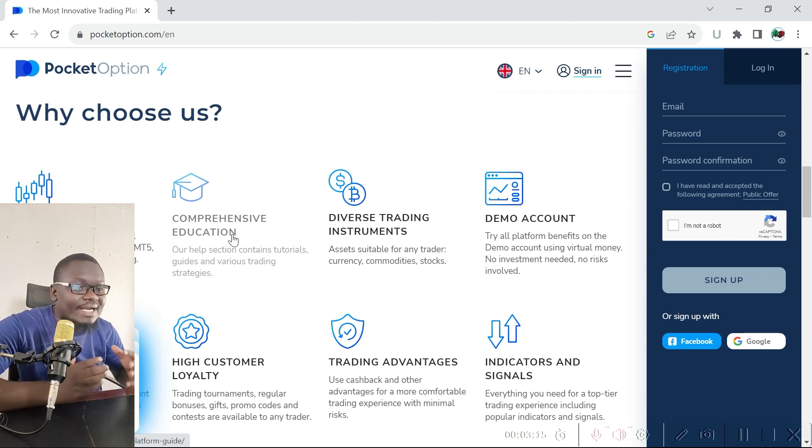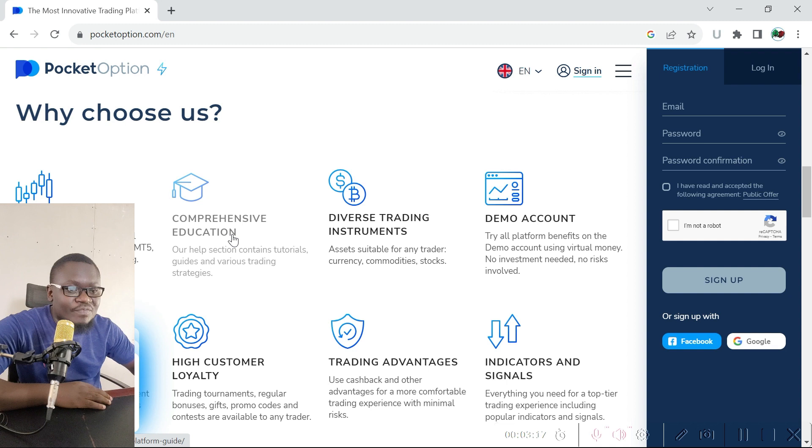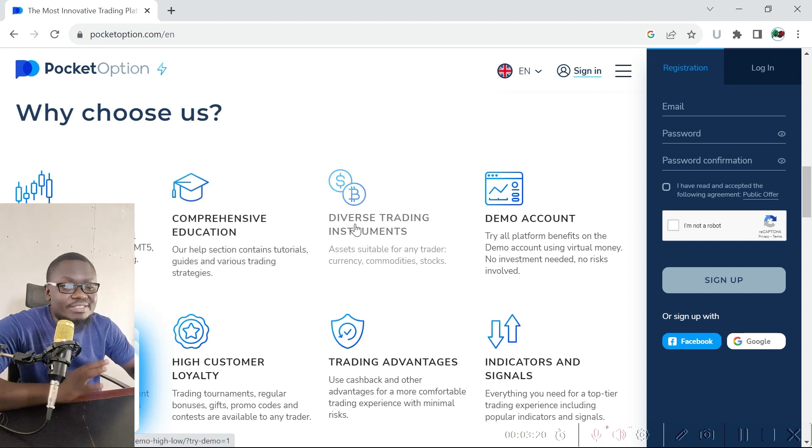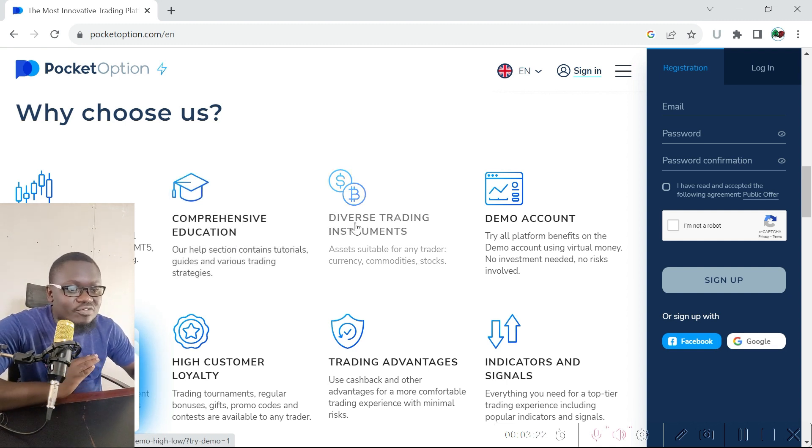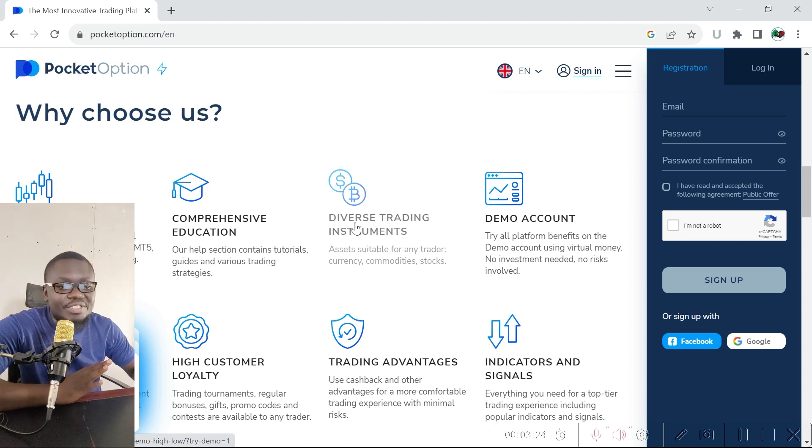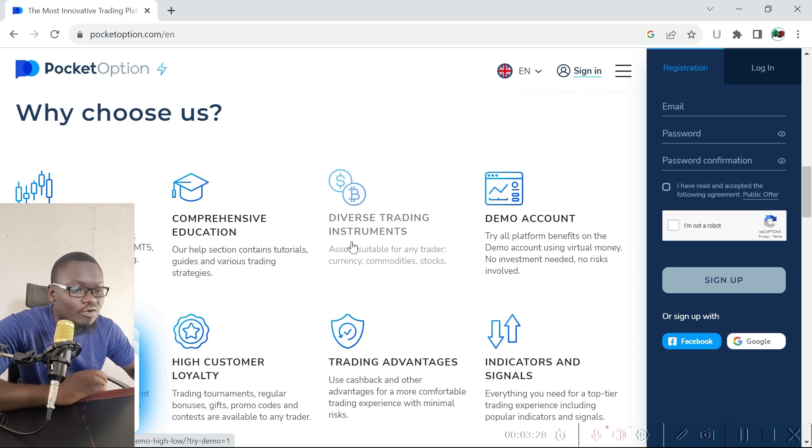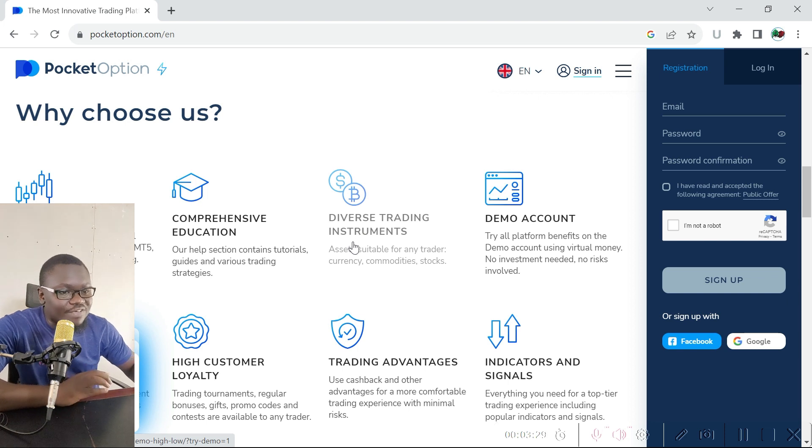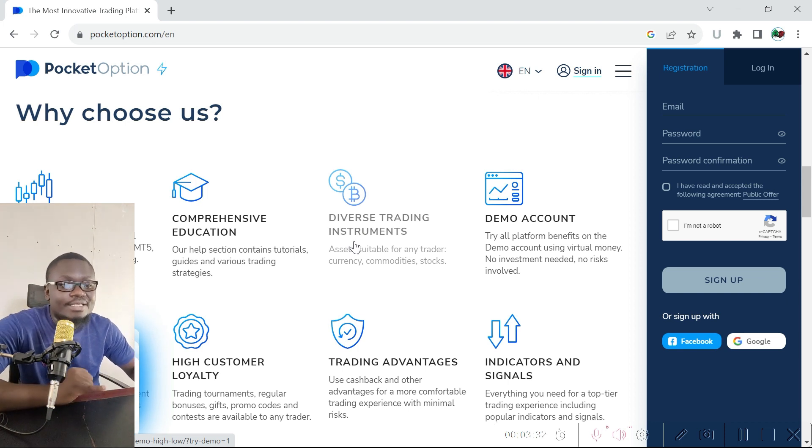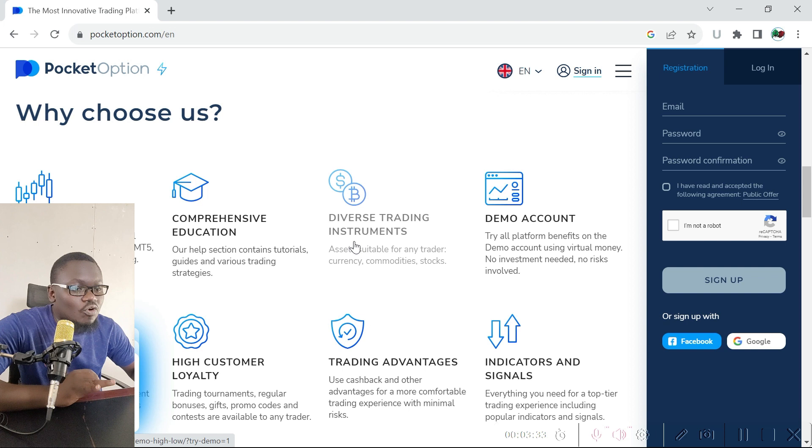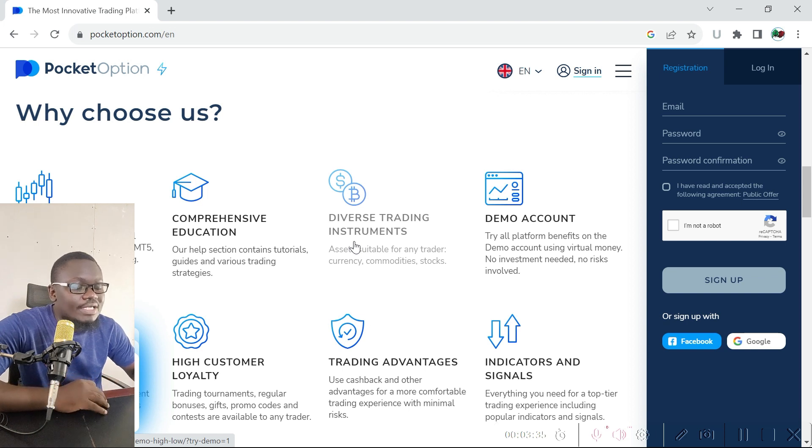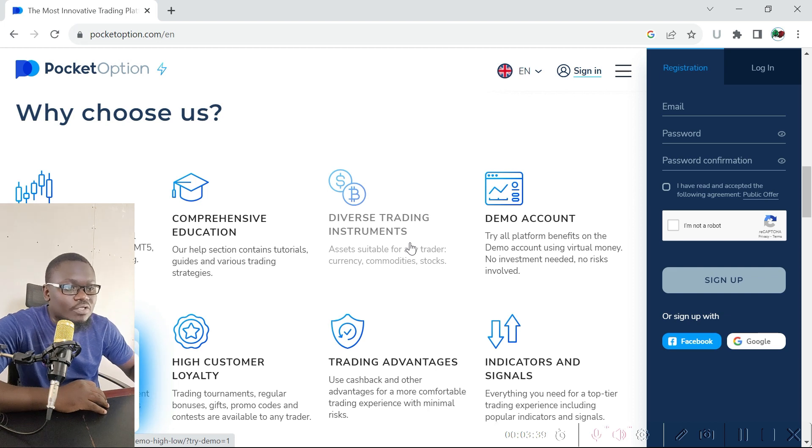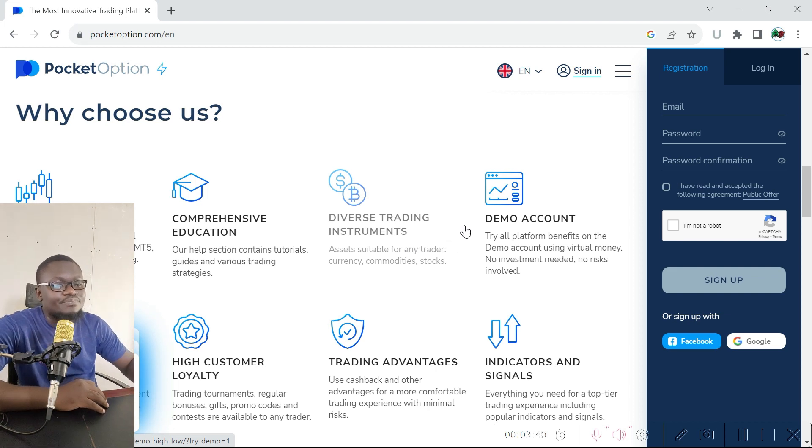Pocket Option also has diverse instruments. We've mentioned that it has over 100 different instruments that you can trade, and these instruments are spread across various asset classes. You can trade currency pairs, commodities, stocks, indices, and you can also trade crypto on this platform.